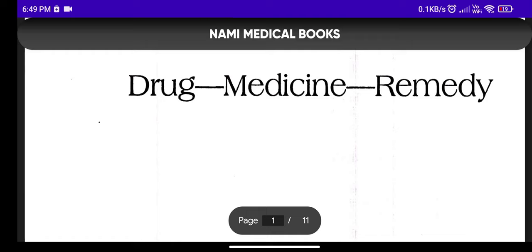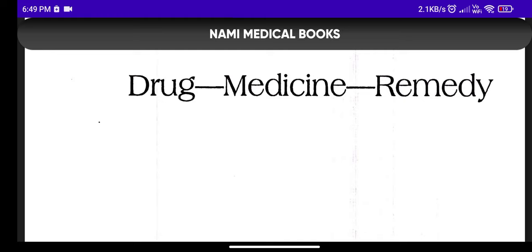Hey guys, once again welcome back to my YouTube channel Inside Organon. I'm back with another lecture of homeopathic pharmacy, and today's topic is very easy yet very interesting — it is Drug, Medicine, and Remedy.